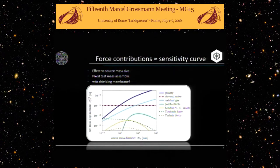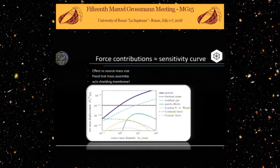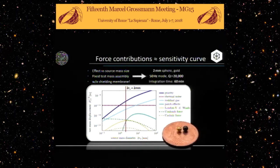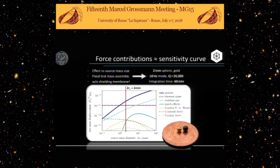This is a sensitivity curve — a mass-size sensitivity. At about one millimeter source mass diameter, the gravitational signal will surpass the thermal noise if we assume a test mass resonance frequency of about 50 Hz and a realistic Q of 20,000. However, these are relatively small masses. Even if we use gold to concentrate as much mass into as small a sphere as possible to get the centers of mass close together, we need an integration time of about 60 minutes to get a sensible signal out of this experiment.